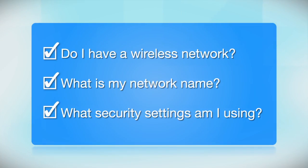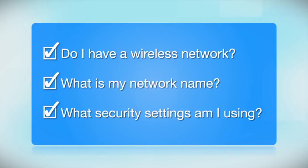What security settings am I using? If you have wireless security turned on, you'll also need to know your network password. If you don't have this information, ask the person who set up your network.